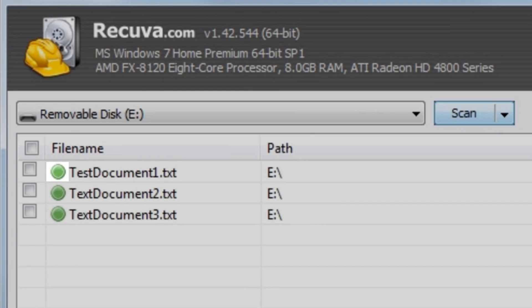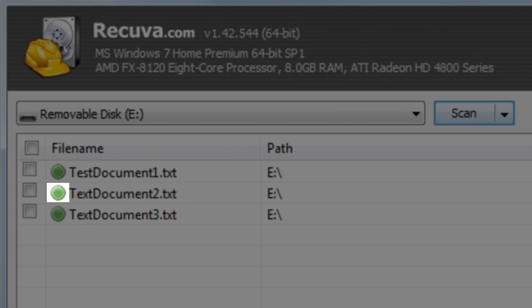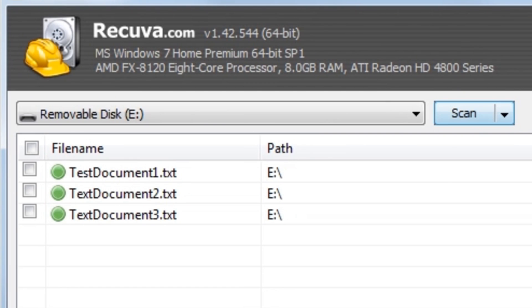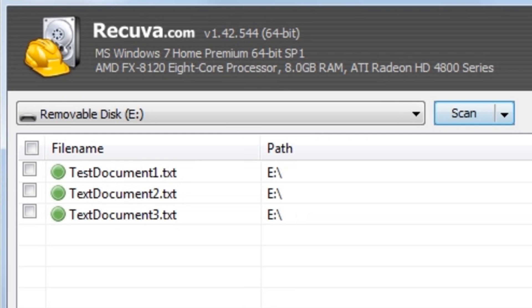If you look to the left of each file, you'll see a circle which is green for all of these. This indicates that the file is all there and will be able to be recovered. If the files are partially damaged, they may show up as yellow, with only parts of them being recoverable. And if they're red, the file is probably so damaged that you won't be able to recover it at all.